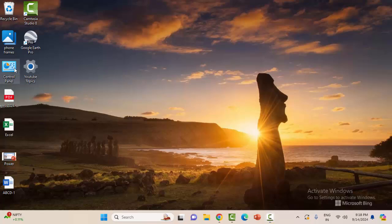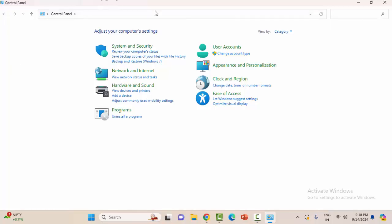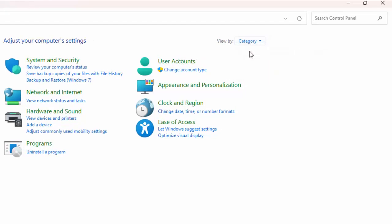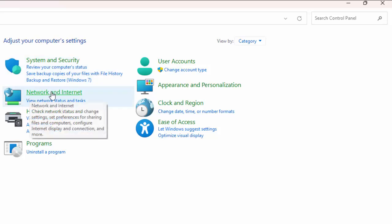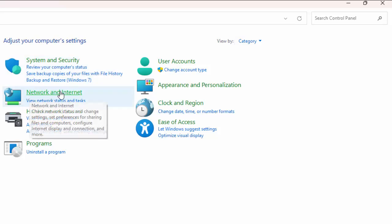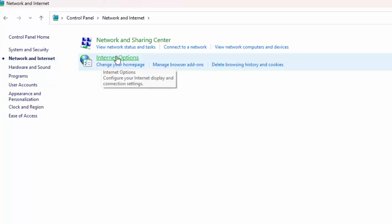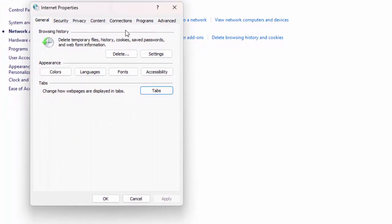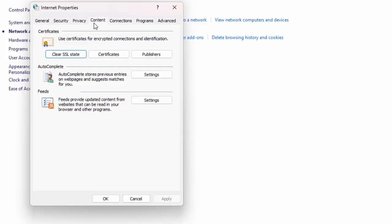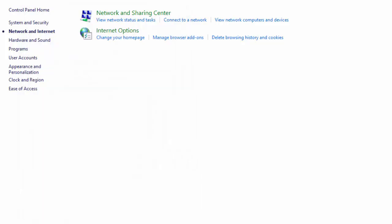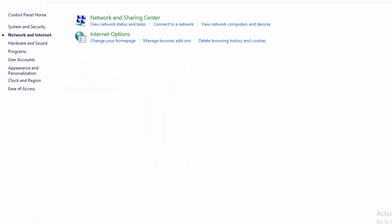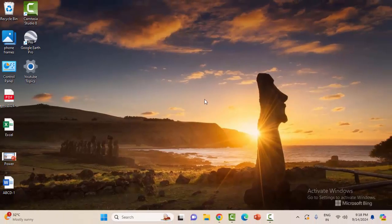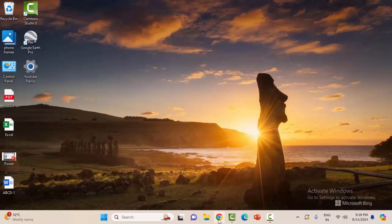Go to View By and select the Category option. Now select Network and Internet and select the Internet Option. In this window, go to Content, select the Content tab, and finally click on Clear SSL State. After this, click on Apply and click on OK and restart your computer.